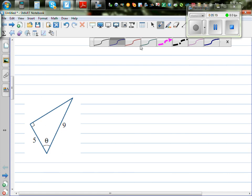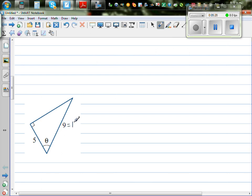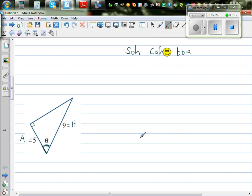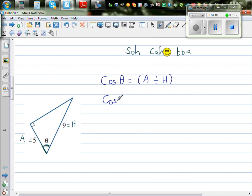Now for the next example, same process: label the sides. This is the opposite. This is the longest side — since it's across from the right angle, that's your hypotenuse. This side is along with the angle, so it's called the adjacent side. Now decide between SOH, CAH, TOA. Which trig ratio uses A and H? That's CAH. So cos theta equals adjacent divided by hypotenuse, which is 5 divided by 9.